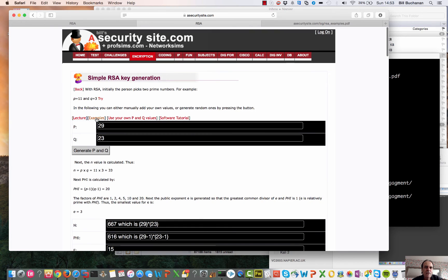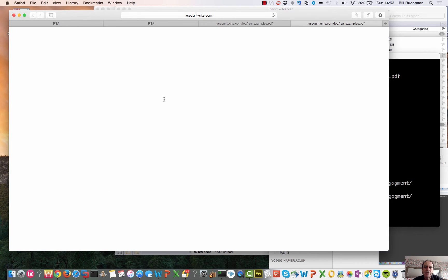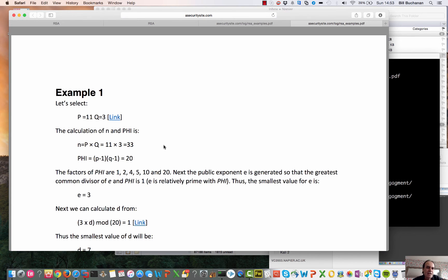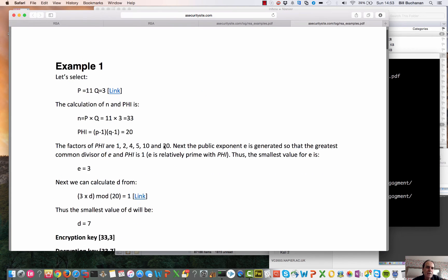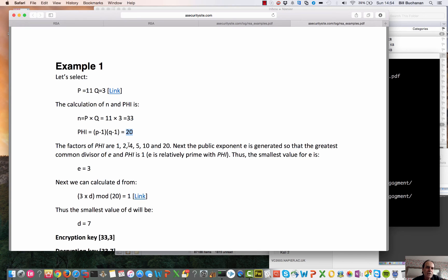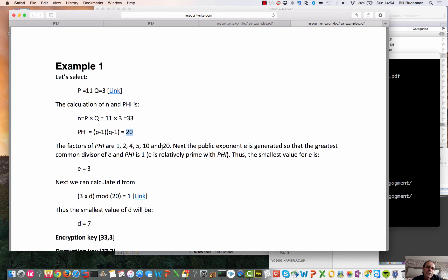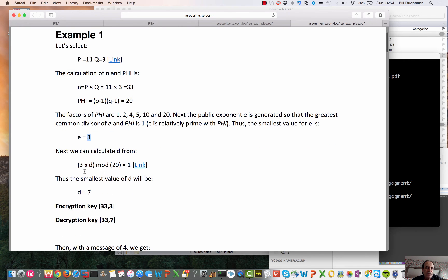We can have a look at some simple examples. It's probably easier to see. Simple example. So there's a value of 11 and 3. So the N is 33 and phi is 20. Now the factors of phi are 1, 2, 4, 5, 10, and 20. So those are the values that can be divided into 20 equally. We could select 6 or 7. But what we'll do is we'll select 3. So then we have 3 times D mod 20 is equal to 1.